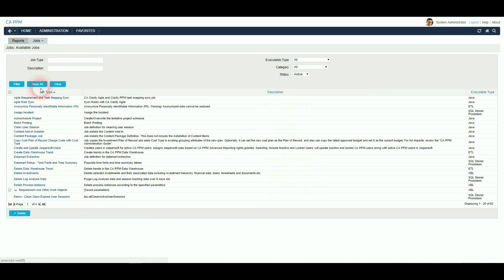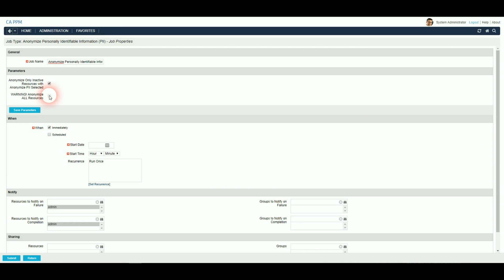Go to Reports and Jobs. When you run the job, it has the options to anonymise only inactive resources with anonymised PII selected, which is the default. You can also anonymise all resources in the system.